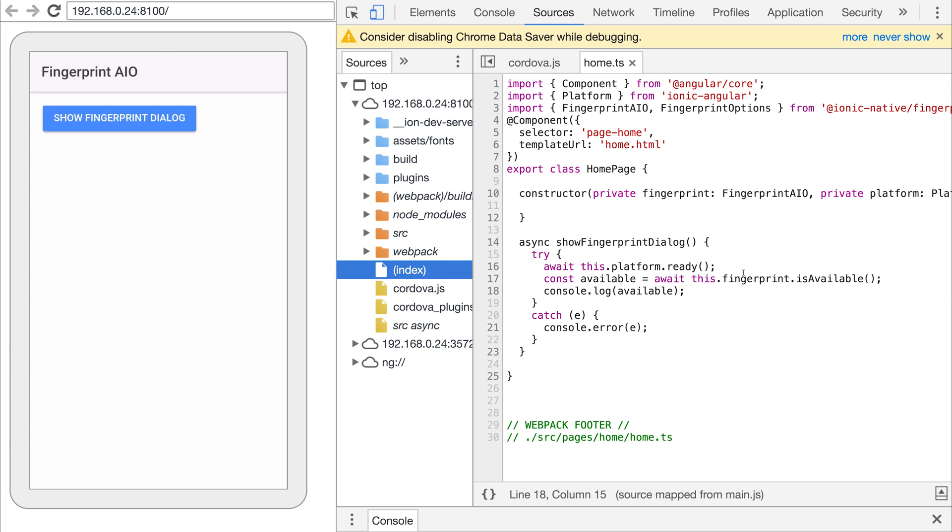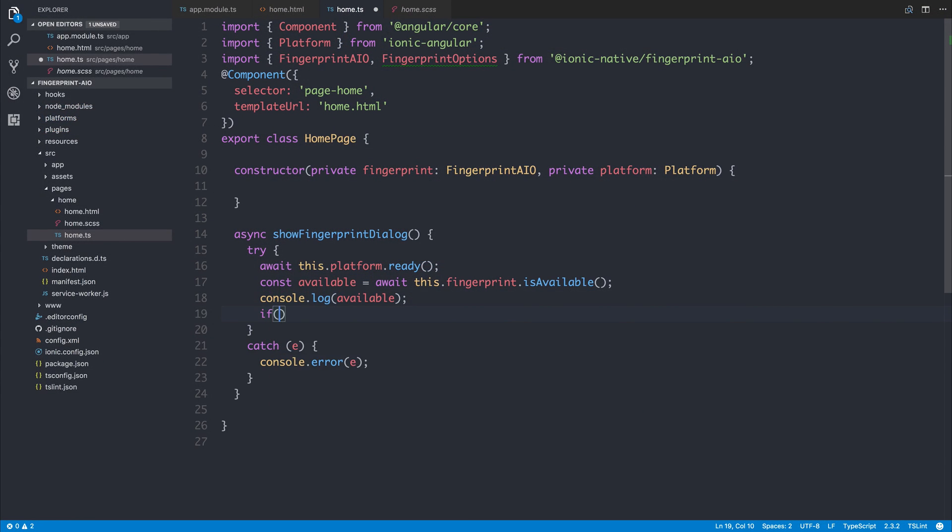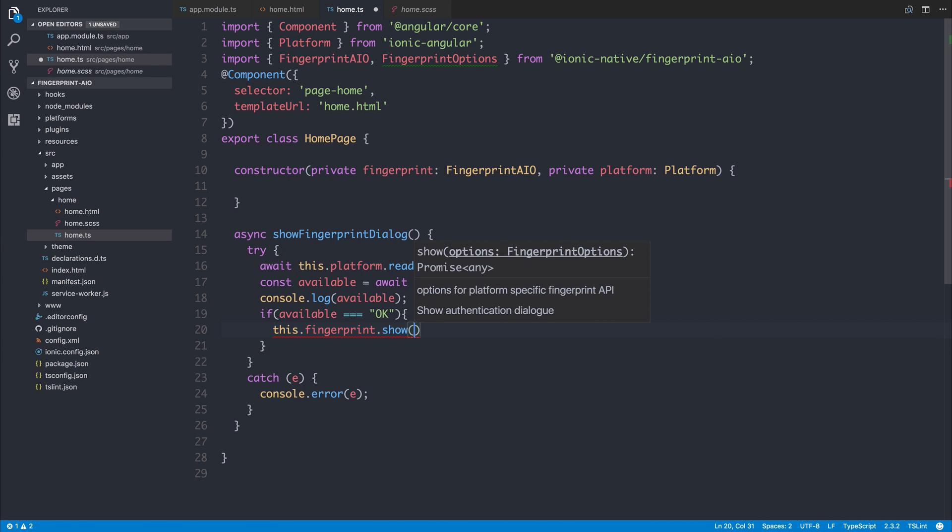So if we click Show Fingerprint Dialog we get OK, and that OK comes from the fact that the fingerprint is available. Back in our code we can say if available is equal to OK then we can say this.fingerprint.show. The show requires some fingerprint options, so let's now make some fingerprint options.